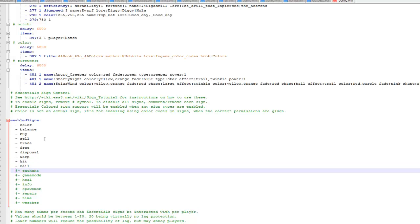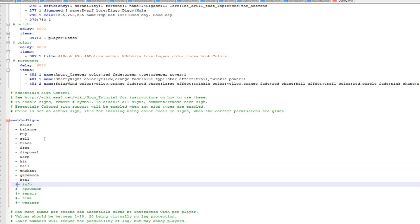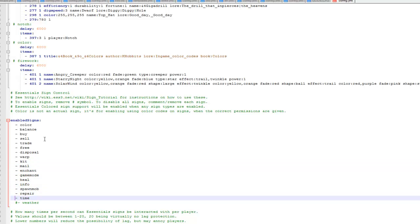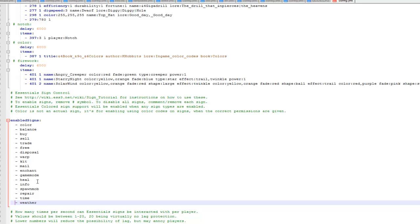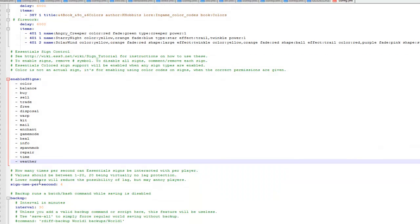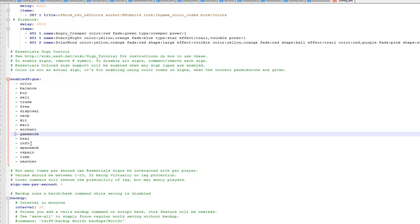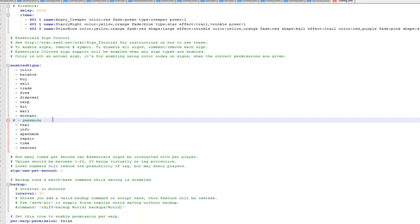So now you can see I've taken all these off. So now when I save it and restart my server I'll be able to create all these signs. But if I want to disable one I just put a hash in front of it again, so I don't want game mode signs so I just put a hash in front of it. So players can't create game mode signs.